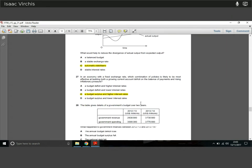Question twenty-seven: in a fixed exchange rate economy, which policy combination tackles both a growing current account deficit and rising inflationary pressure? To tackle inflation, we need higher interest rates. To counter the current account deficit, we need a budget surplus. The only combination that works is answer C: higher interest rates reduce inflationary pressure, and a budget surplus takes money out of the economy, improving the current account deficit.